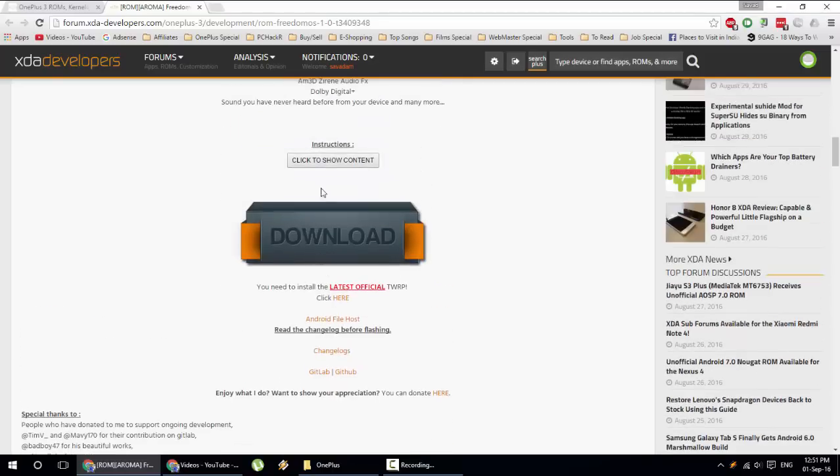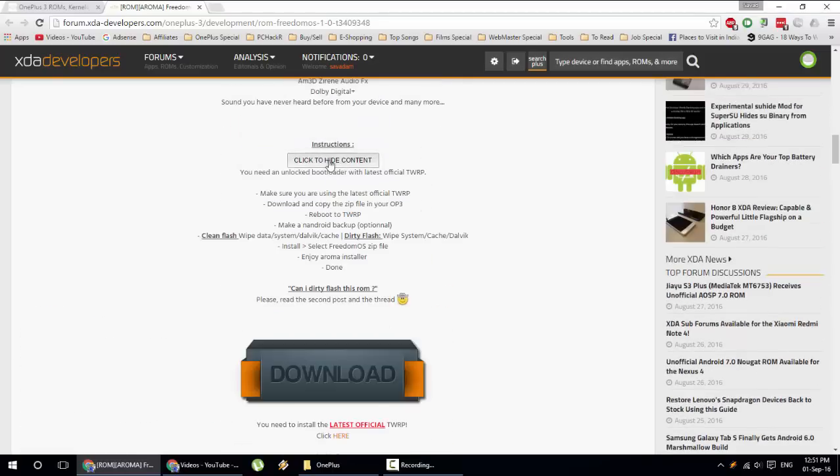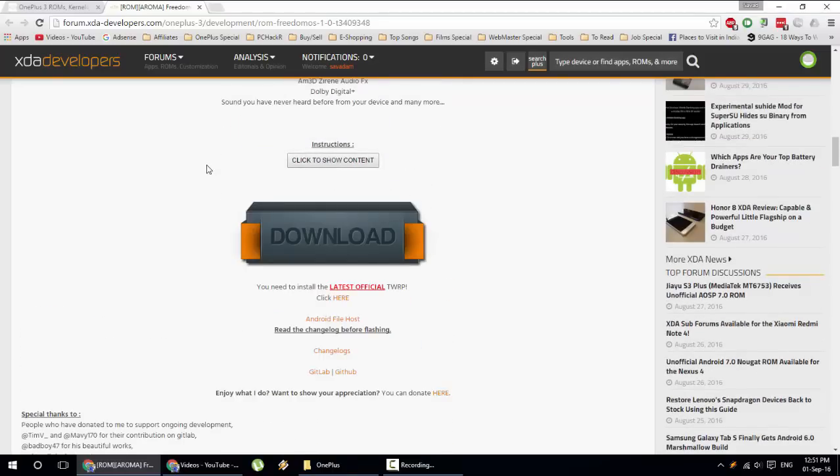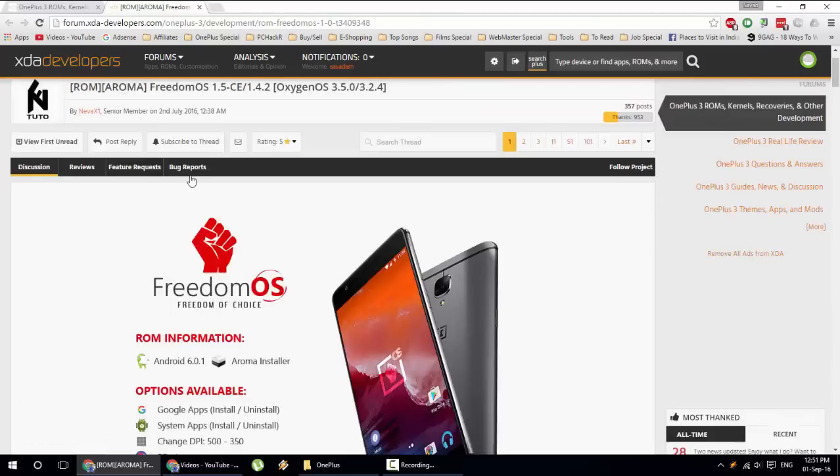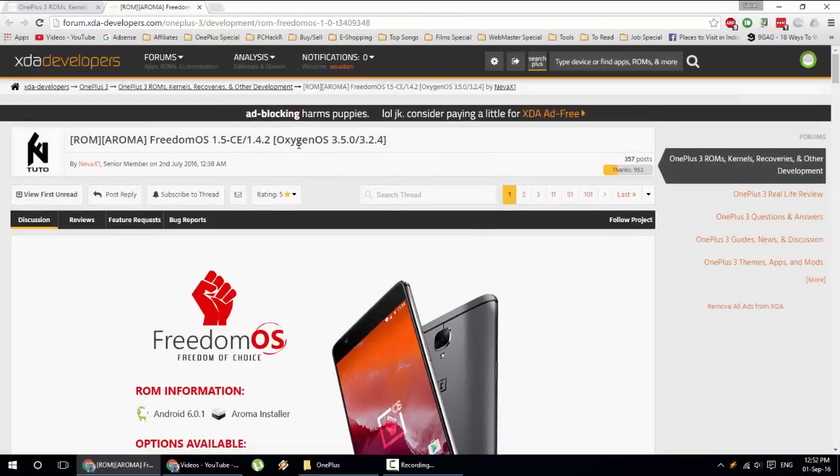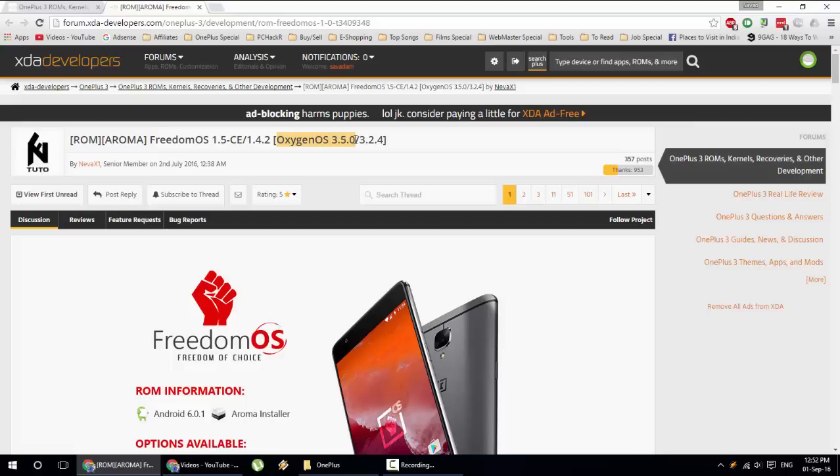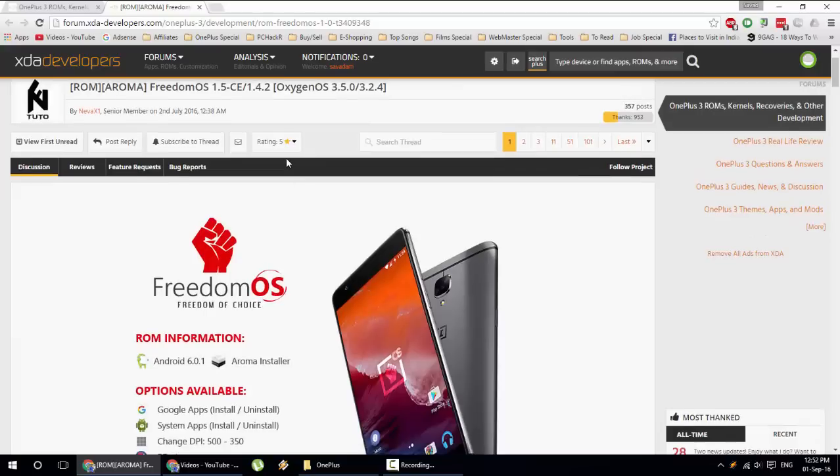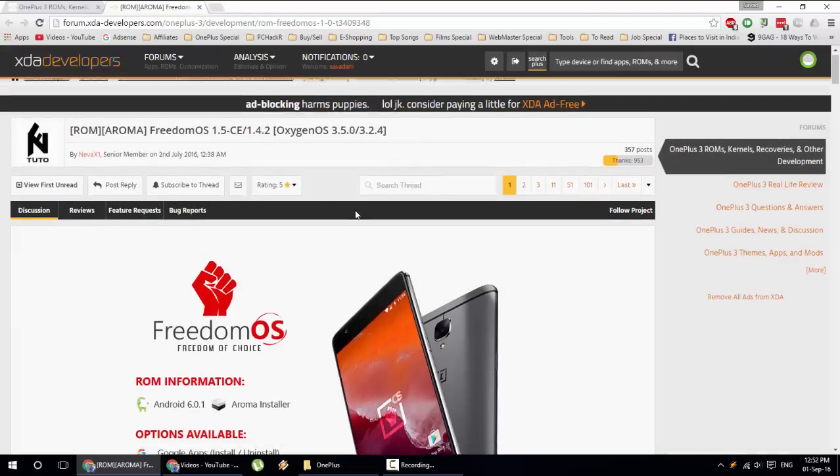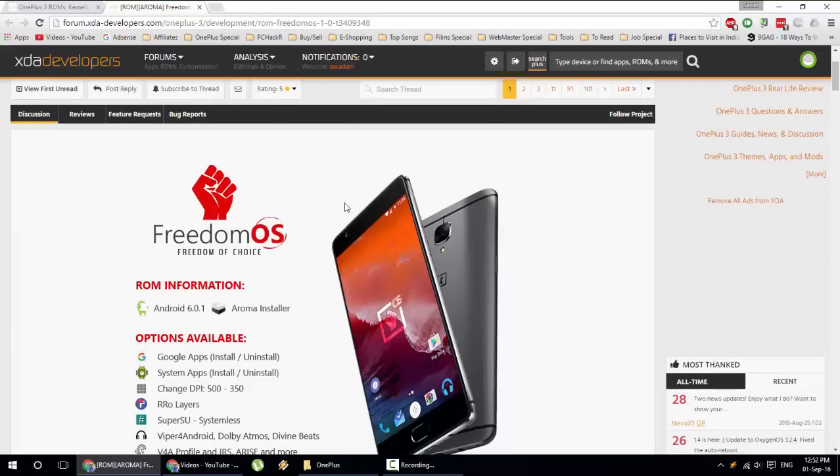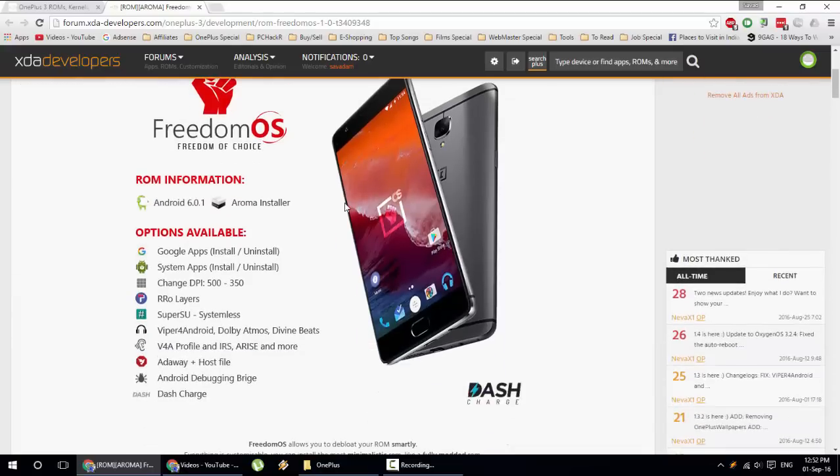You can see the instructions for installation. First of all, there are two builds available at the moment: one is 1.5 which is based on Oxygen OS 3.5.0 community build, and the other one is 1.4.2 which is based on Oxygen OS 3.2.4. I prefer having the more stable 3.2.4 based 1.4.2 rather than the 1.5. In this video I'll show you how to install 1.4.2, and basically the method is the same for any versions.